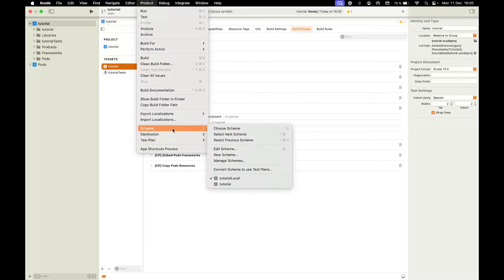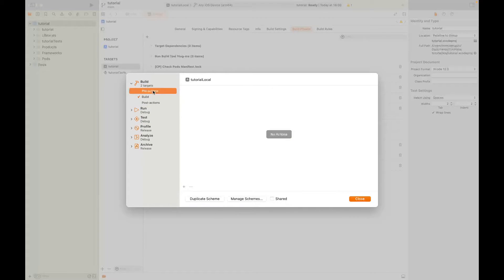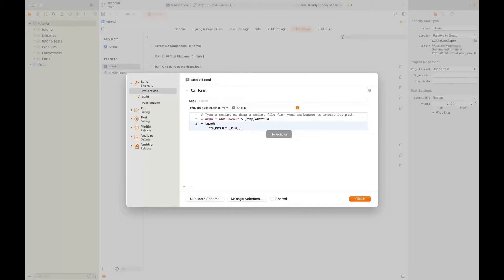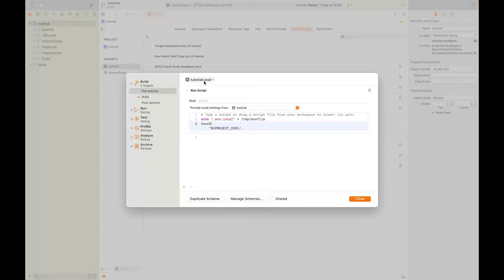That's one of them, and we will make two because we want to test two different environments. So we'll also duplicate scheme and call it tutorial production. For both of them, we go to Build, Pre-actions, and add a new Run Script Action. We choose our target and paste this command — which I will also leave in the description of this video. This command indicates to the React Native config library which .env file to use. For tutorial local, we make sure we are setting .env.local. That's it for the local environment.